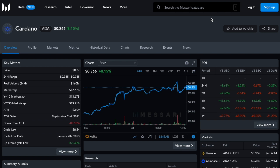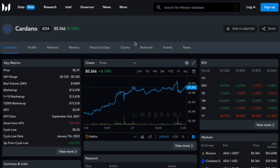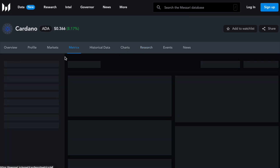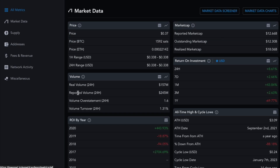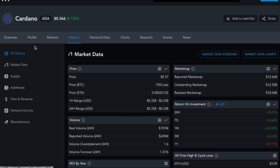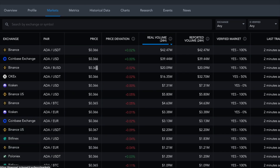For in-depth research before entering any cryptocurrency, you can start using Messari.io. As you can see, Cardano is listed there with many data points you can use to conduct your own research. This includes a research tab containing many articles explaining Cardano from A to Z. You can also look at metrics to understand the distribution of ADA and other important analytics.